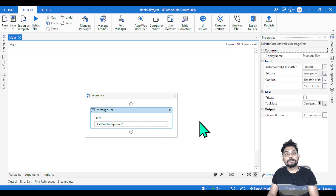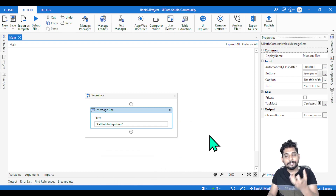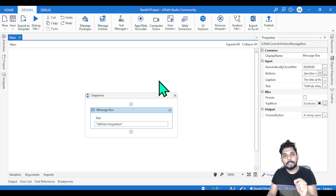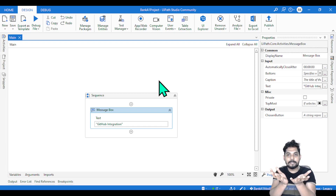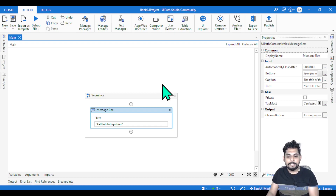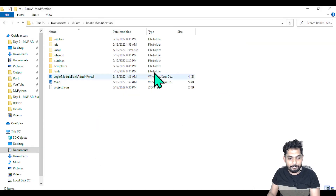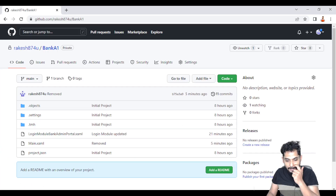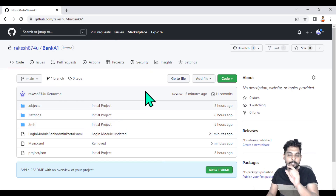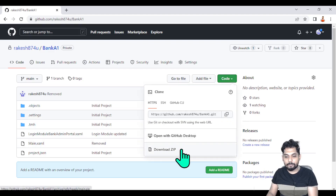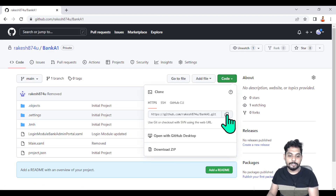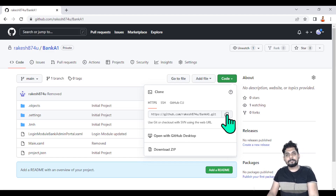Backup is always a good option. The GitHub repository gives you that option to take a backup of everything. There are also other things — you can collaborate with your entire team, everybody can work and update their changes to a centralized place. Remote repository is there on github.com, on the cloud, and you can also clone it to your UiPath Studio.